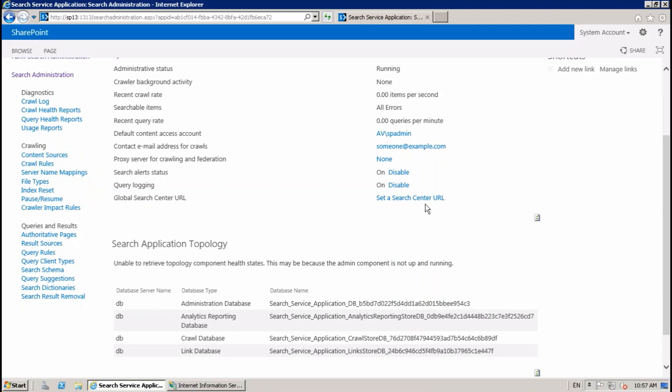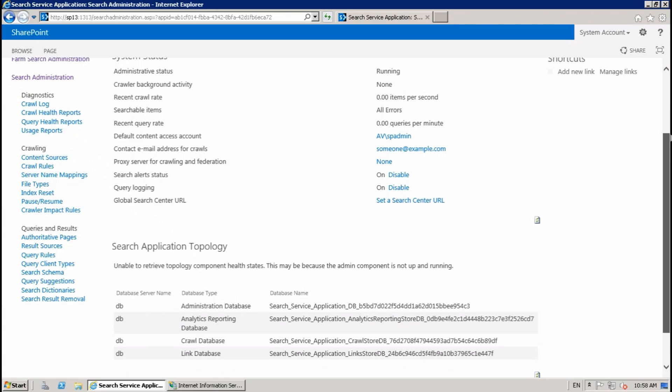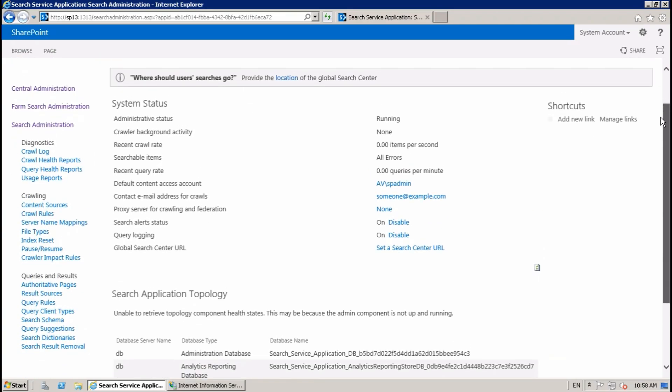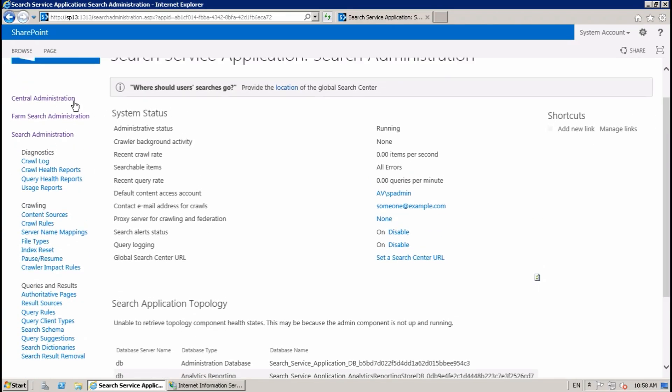Hello guys, in this session I'm going to show you how to fix the search application topology error in SharePoint. I hope it will help you if you encounter this error. First of all, go to Central Administration.